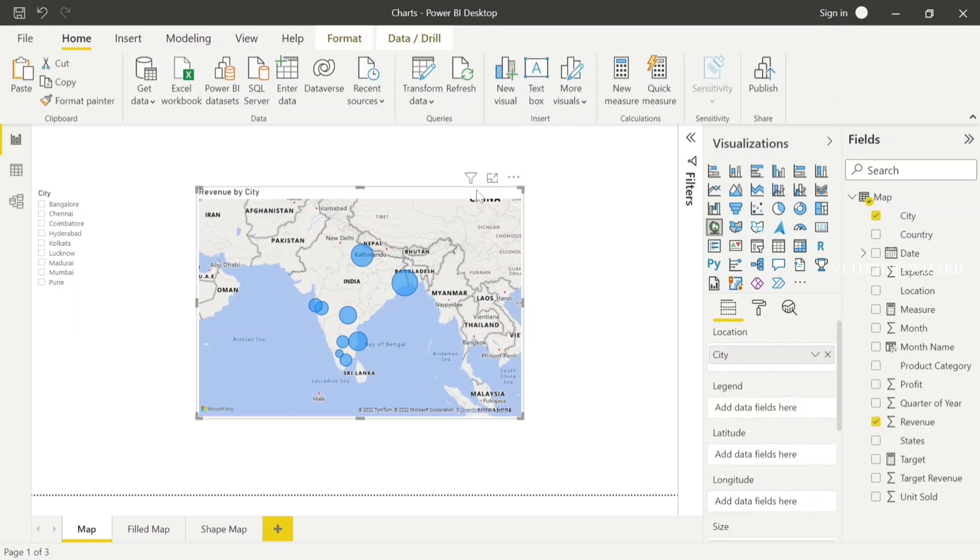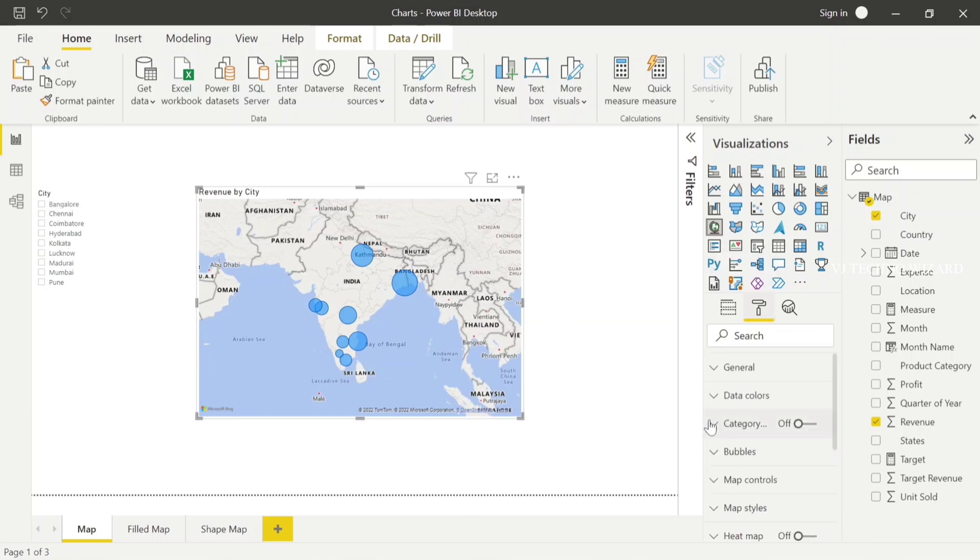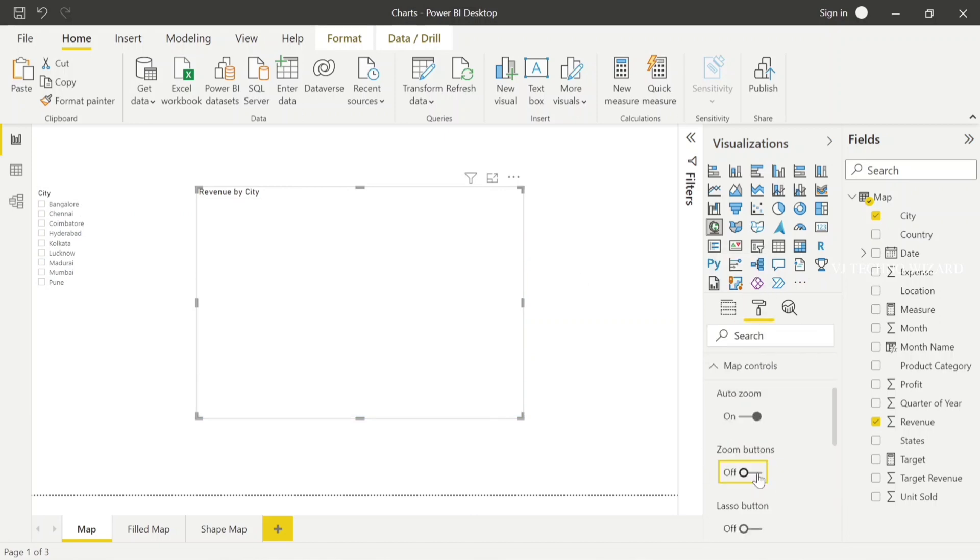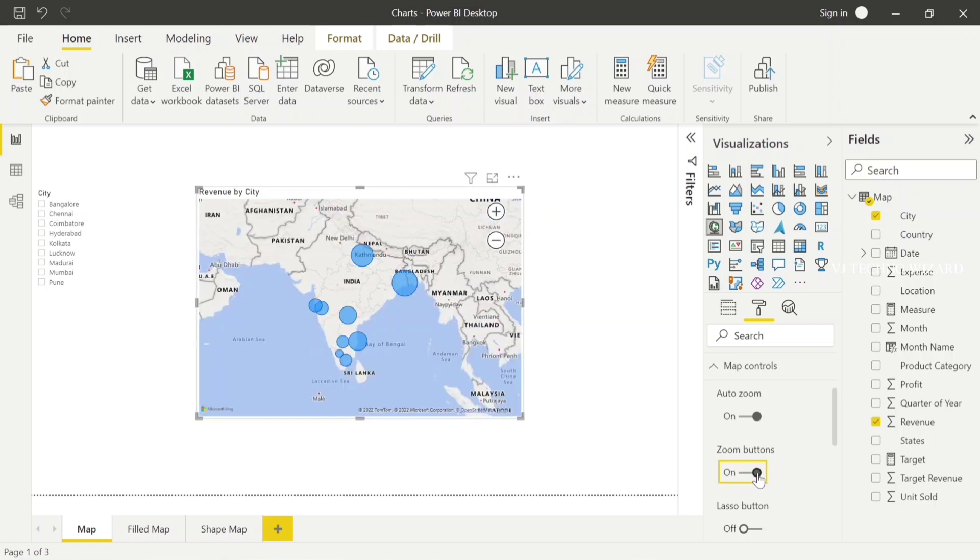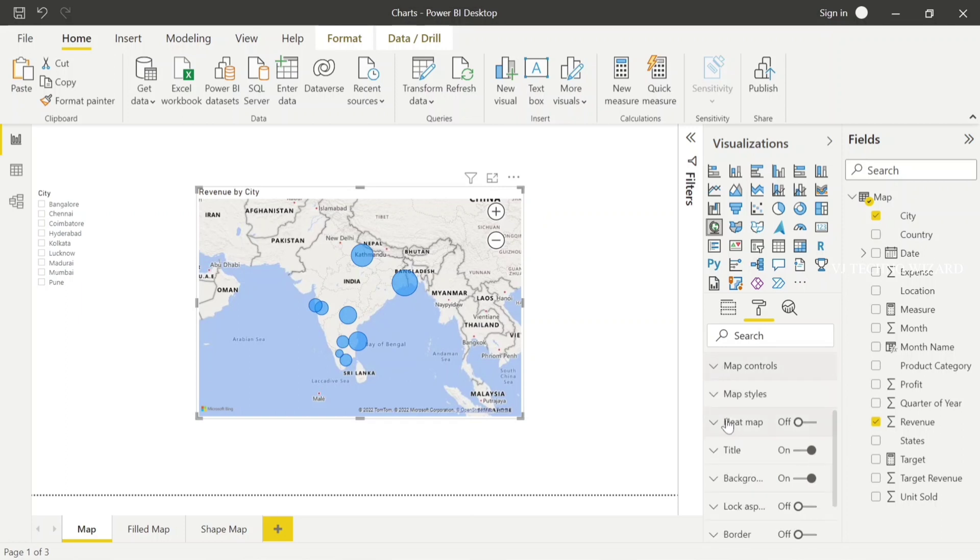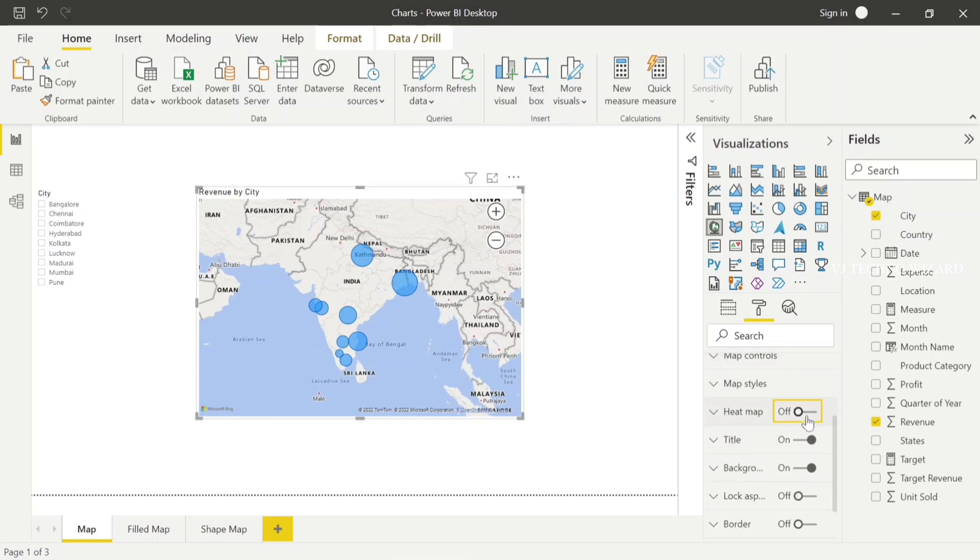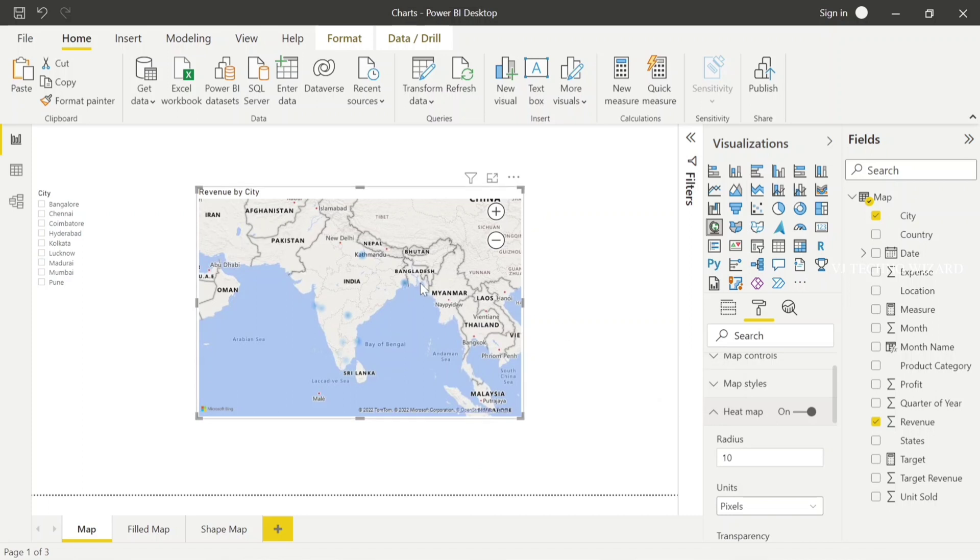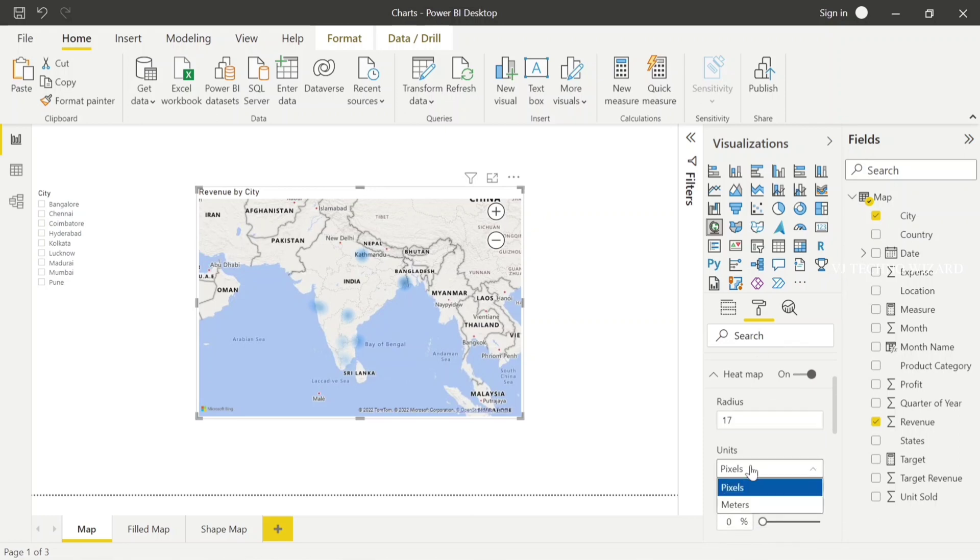It's just zooming based on the selection you made in the slicers. Then we have other options. When I enable zoom buttons, we have two options in the map: zoom in and zoom out. Then we have another option, heat map. When you enable the heat map, the radius becomes a gradient. You can increase the radius size using pixels or meters.